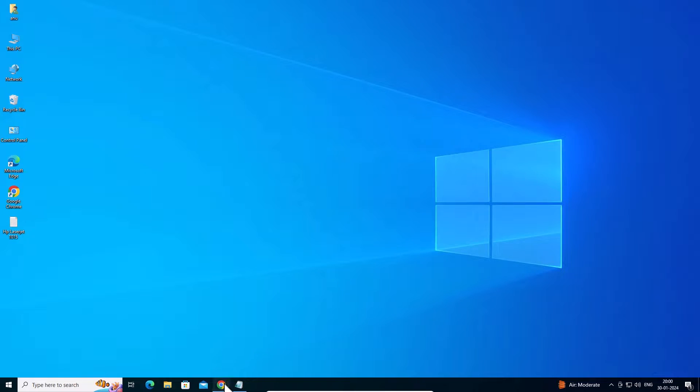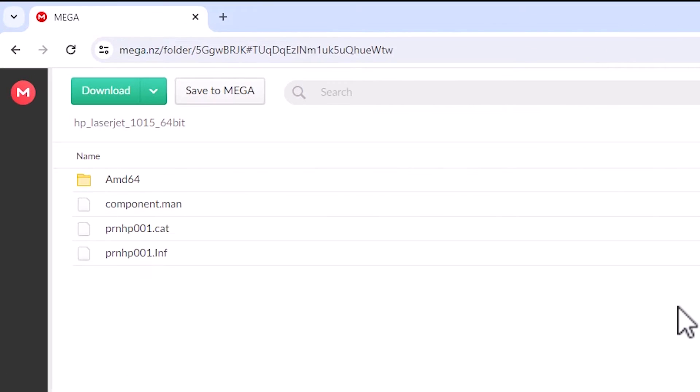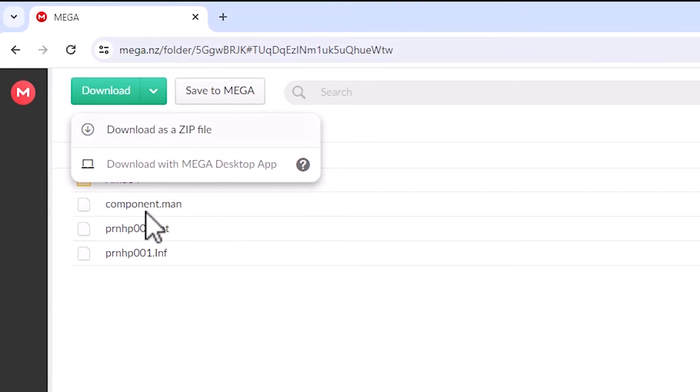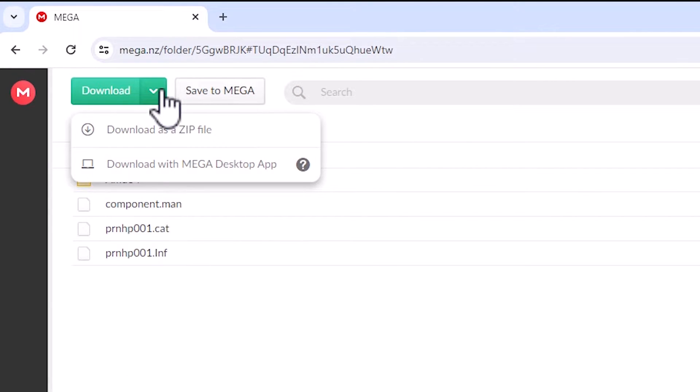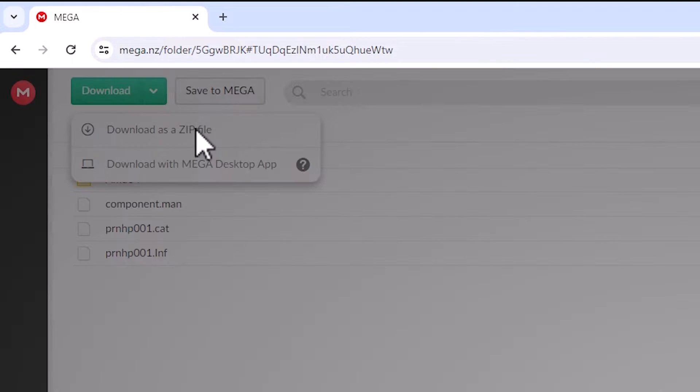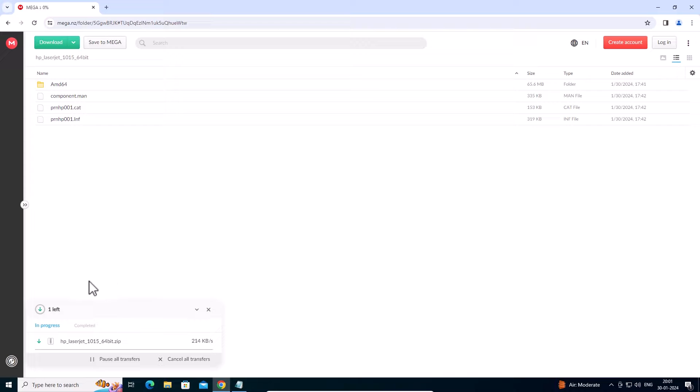I open the Mega link in the web browser. Here we find the Download button at the top. Click on Download and download as a zip. Our download is started at the bottom and it takes a few seconds to complete. After that we go to the next step.